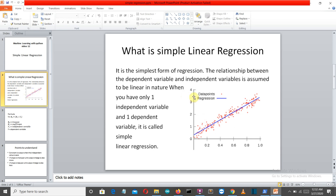Let me explain through the graph. You can see one axis — the y axis — is your independent variable and the x axis is your dependent variable. With the increase in the dependent variable, the independent variable is also increasing, so the data is following a linear pattern. We can draw a line through this and say future values will follow the same pattern. When there is only one independent variable and one dependent variable, it is called simple linear regression.